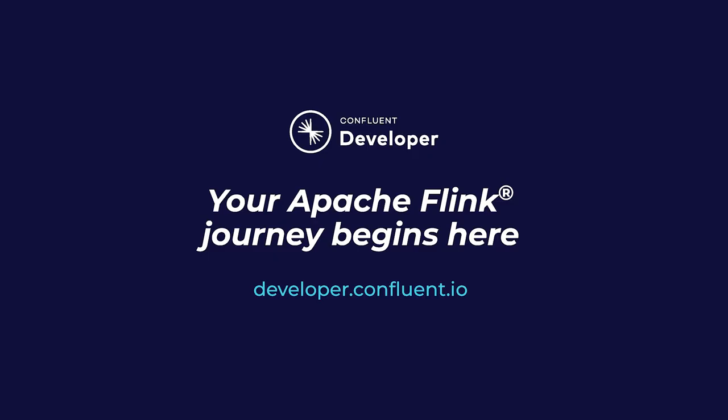If you aren't already on Confluent Developer, head there now using the link in the video description to access the rest of this course and its hands-on exercises.